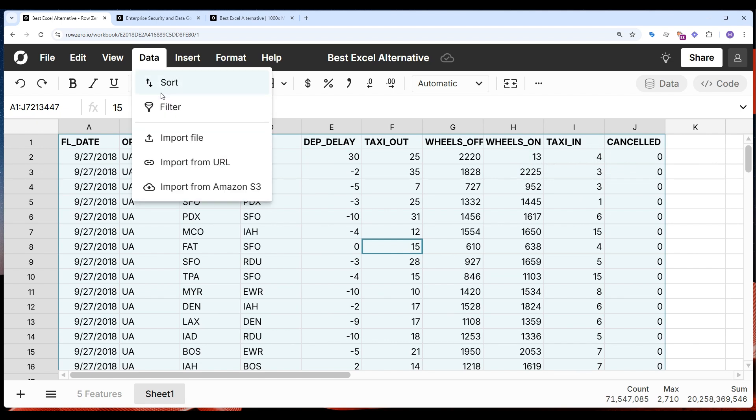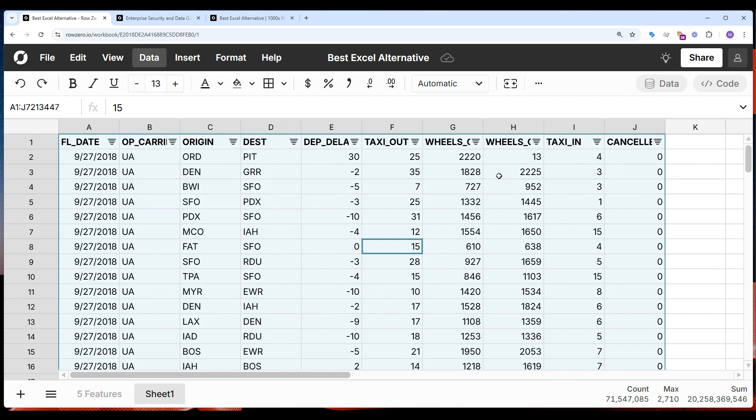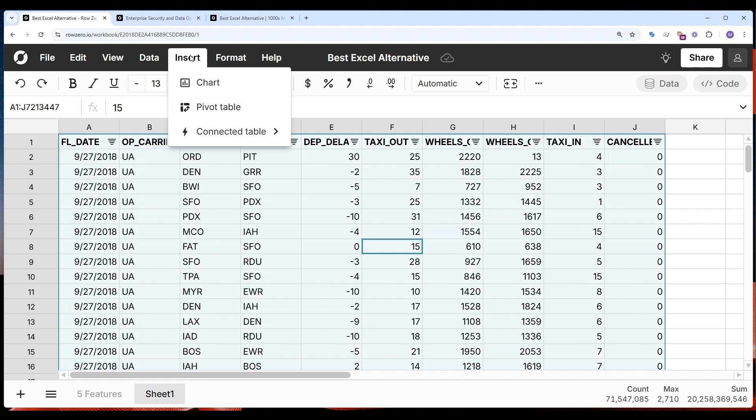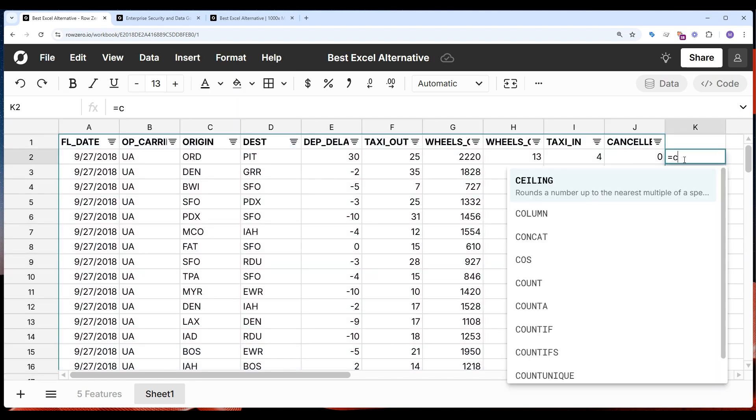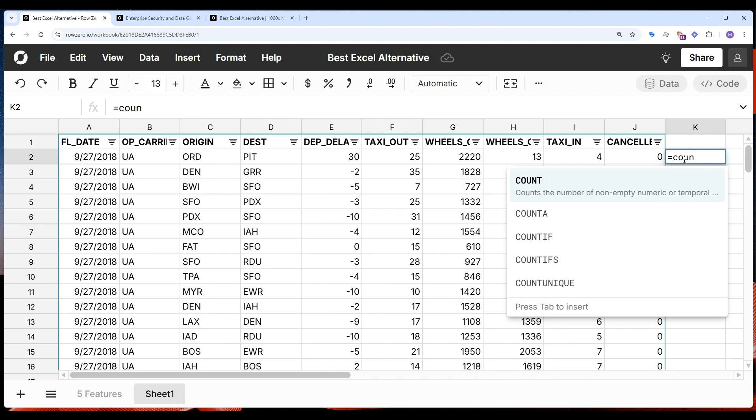So I can add filters, I can sort, I can format, insert charts and pivot tables. I can also write Excel-compatible formulas, all the formulas I'm used to.